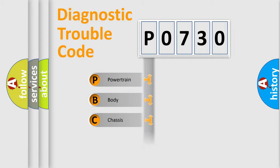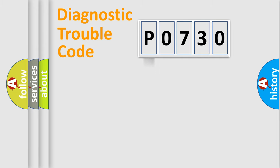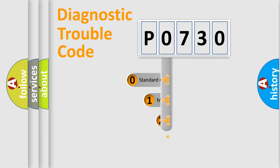We divide the electric system of automobile into four basic units: Powertrain, Body, Chassis, Network. This distribution is defined in the first character code.